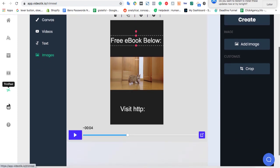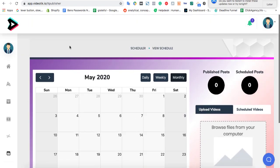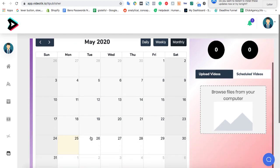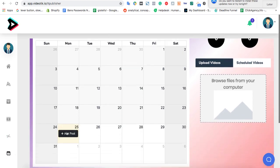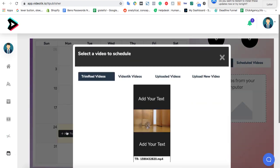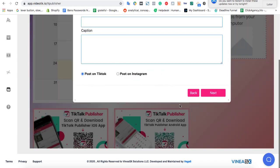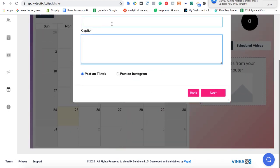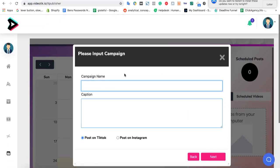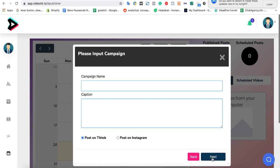But also VideoTik will help you schedule the video to TikTok. And the way this works is you're going to click on this calendar here. Let's choose a date that we want this video to be published to our TikTok channel. Let's choose the video here, hit next. And then we can go ahead and write some text, give our campaign a name, give it a caption. And then post to TikTok. You can also post it to Instagram as well. And then we'll fill that out, hit next, and then it will send us a reminder to post it.